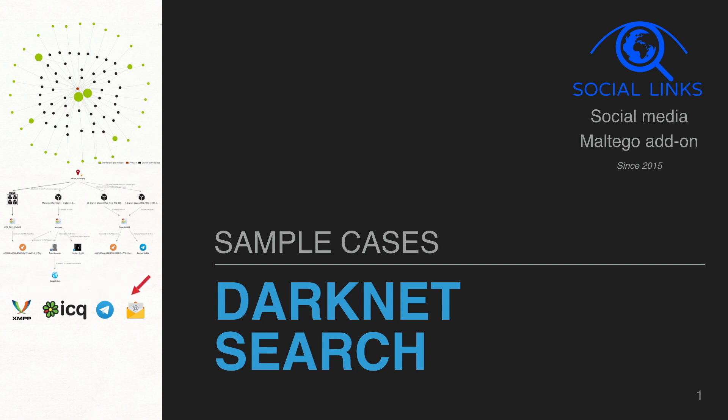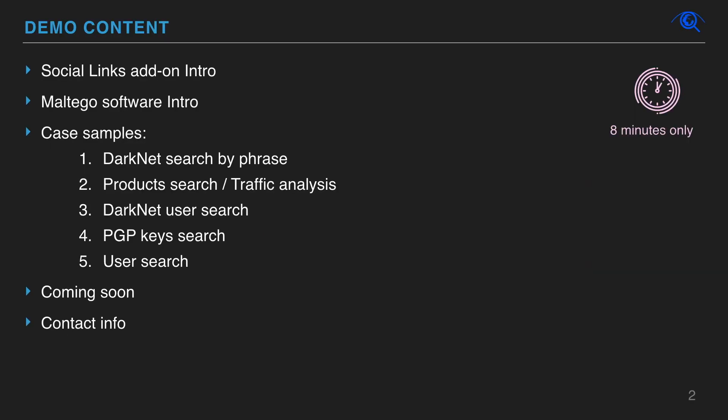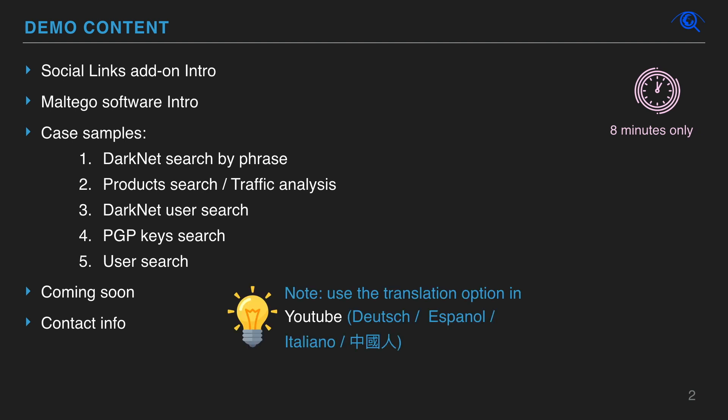In this video, we present our functionality for dark web intelligence and investigation only. Social Links is a Maltego plugin, add-on, for open source, social media, and dark web intelligence.